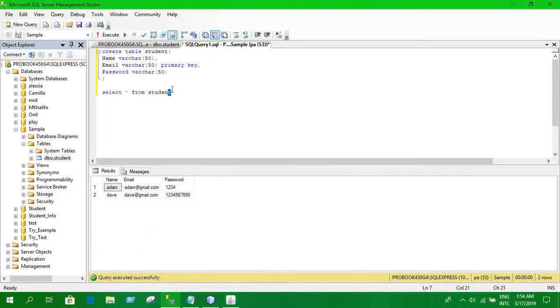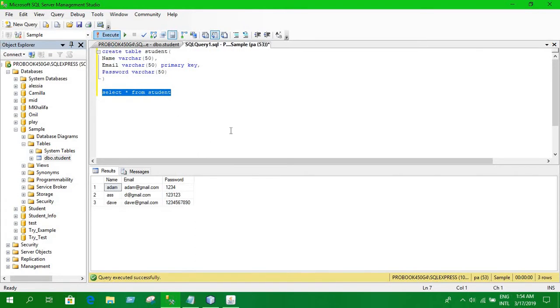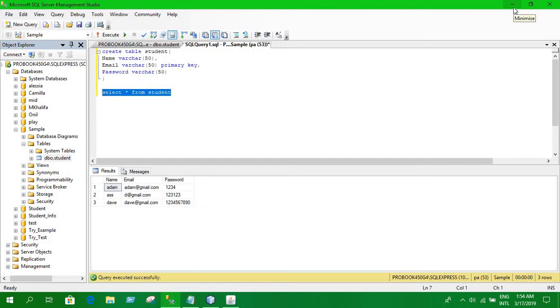Let's use this command again. Let's give this query and you'll see the data is inserted into the database. And that's how you can connect your database with Java using JDBC and SQL server.